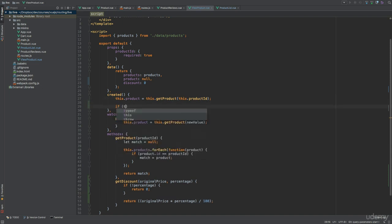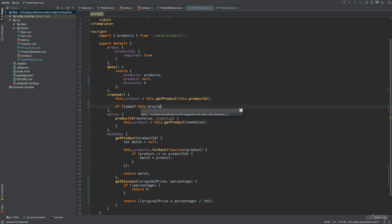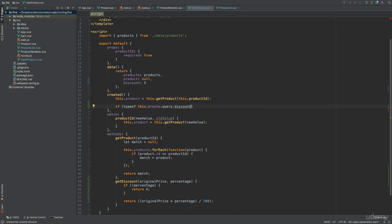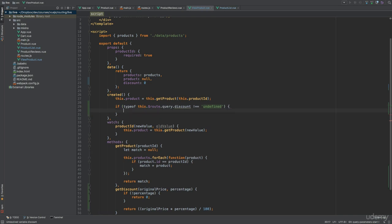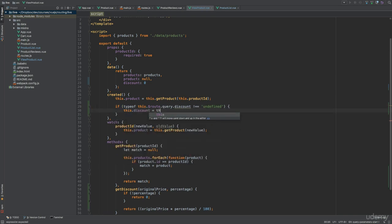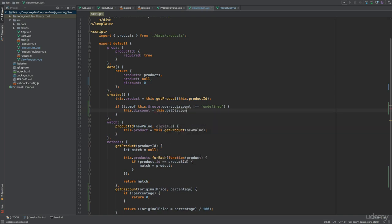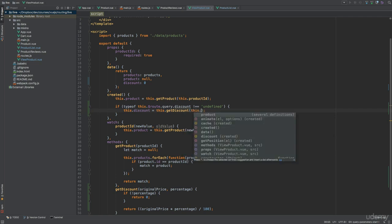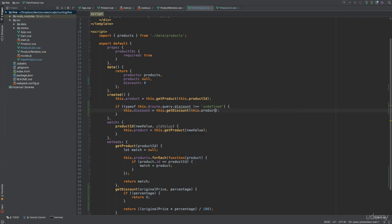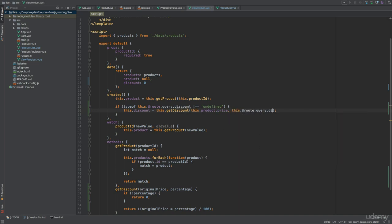So if typeof this.$Route.query.discount. And this should look familiar because this is the same structure that we added within the product list component a moment ago. So if this is not undefined, then we can set the discount to the return value of the getDiscount method call. And we'll pass the product's price that we have from the data property and this.$Route.query.discount query parameter.